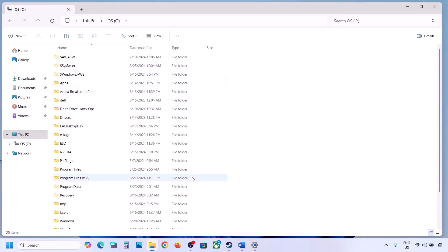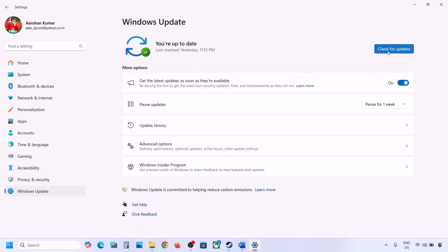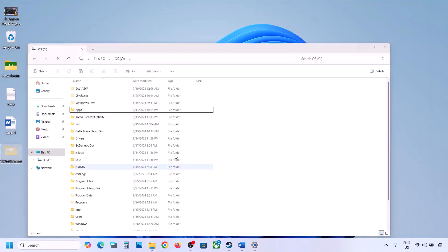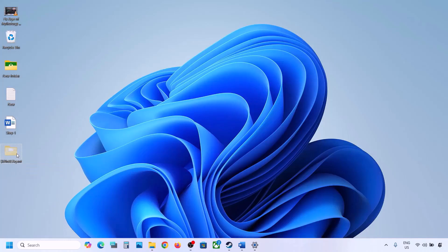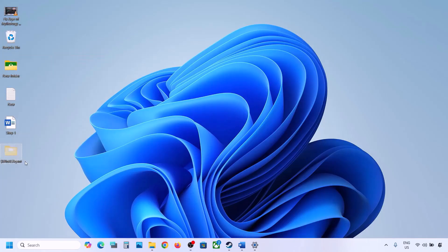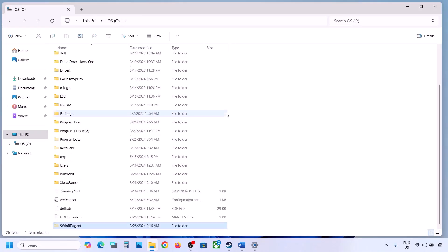Once you have the backup on the desktop, delete the WinREAgent folder from the C drive. Then open Windows Settings, go to Windows Update, and click 'Check for updates' or install the update. If the update installs successfully, restart your computer, then copy the WinREAgent folder back to the C drive.